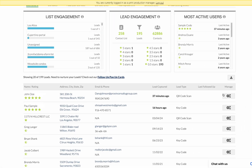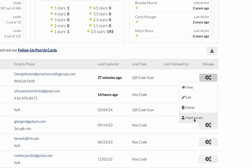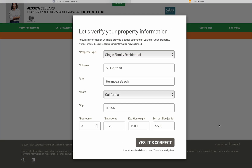Next to any name on either the leads or the contacts page, you will see these gear buttons, which you can click and select an option to impersonate. This will take you to the home estimate page for that particular homeowner.